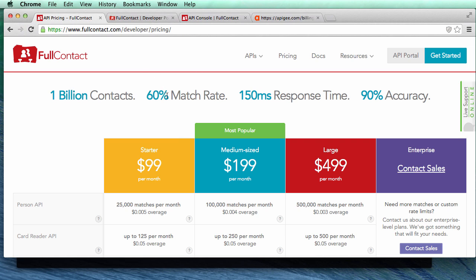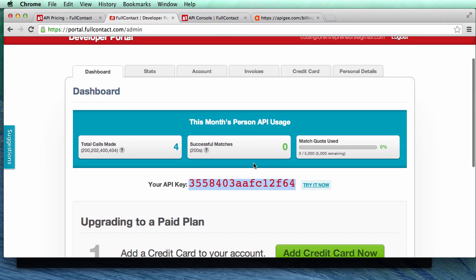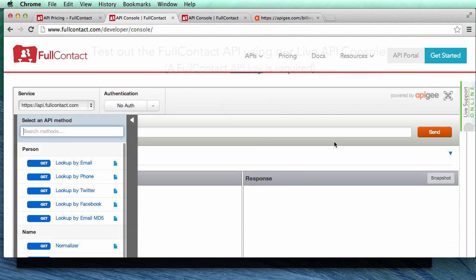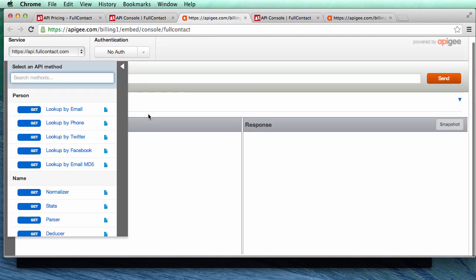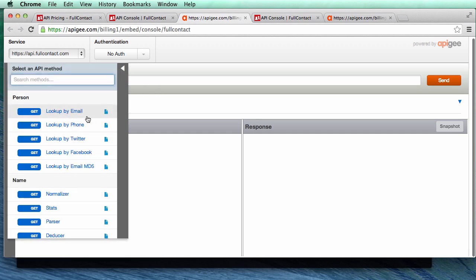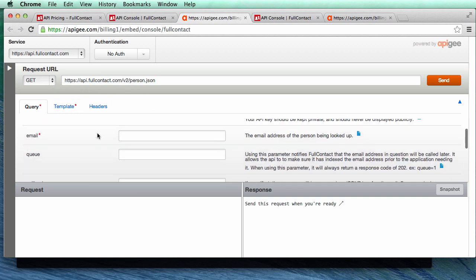After you log in, you'll want to go into the API portal — the developer portal — and grab your API key. Copy that API key, then you can click 'Try It Now' or go to Resources and click on API Console. From there you'll see the API console, and if you full screen it you get a full view. This is where we're going to start, doing a lookup by email.